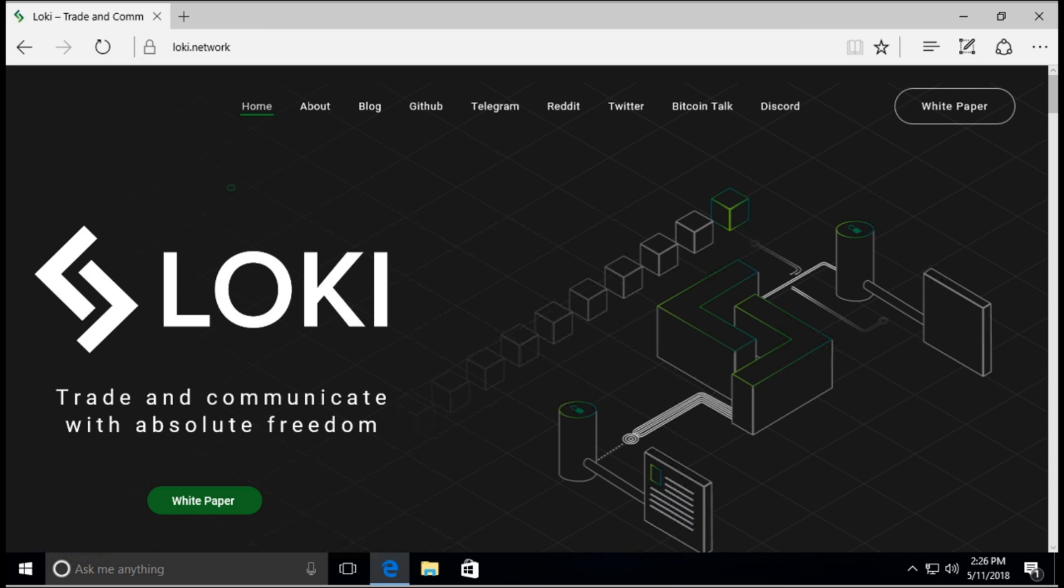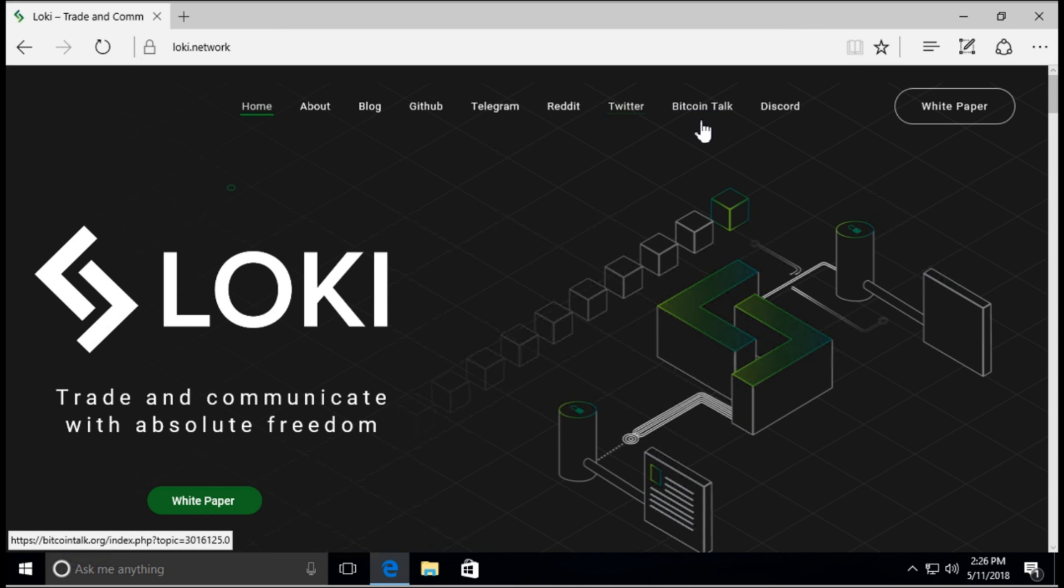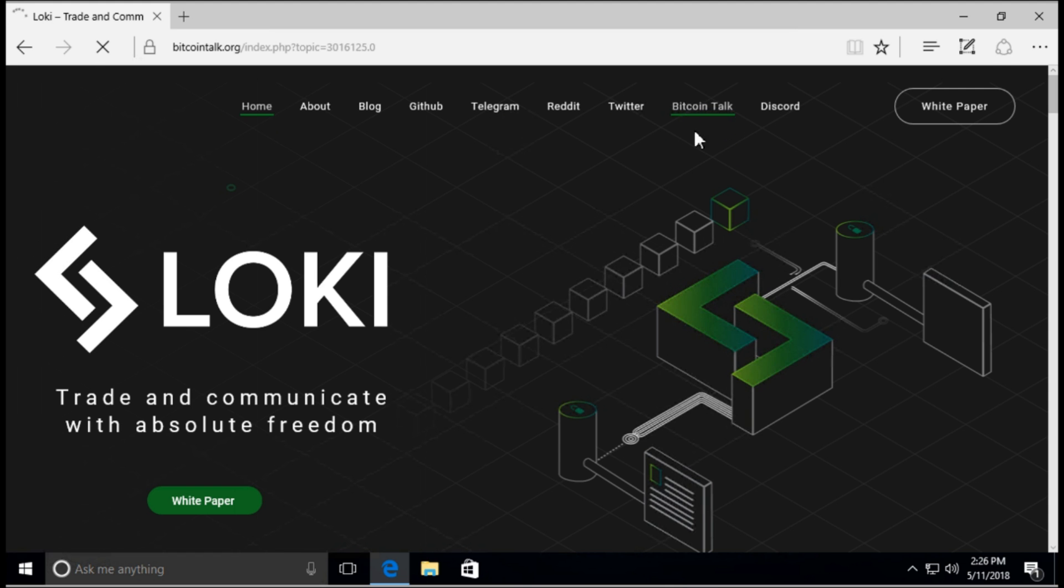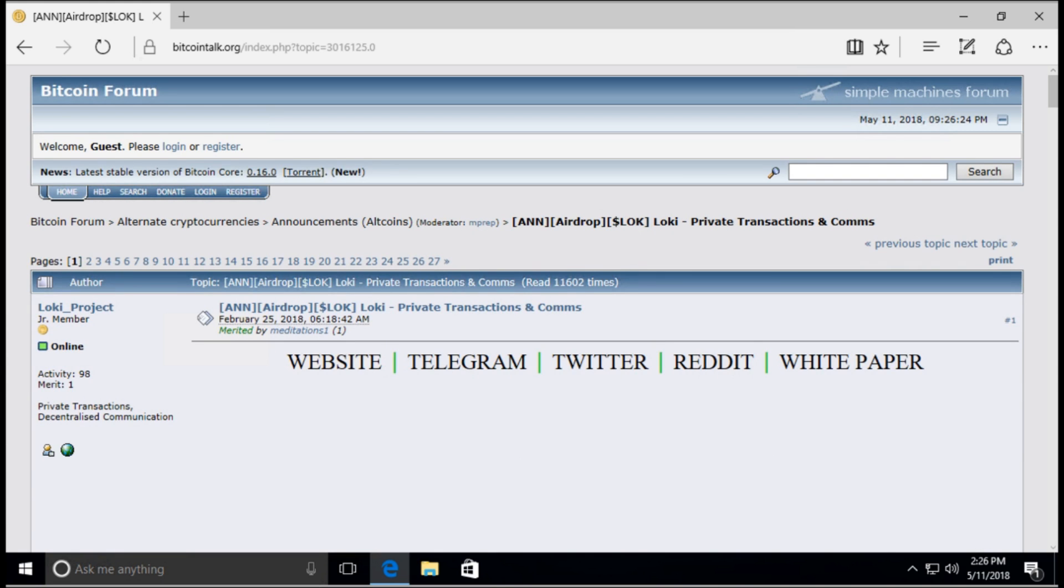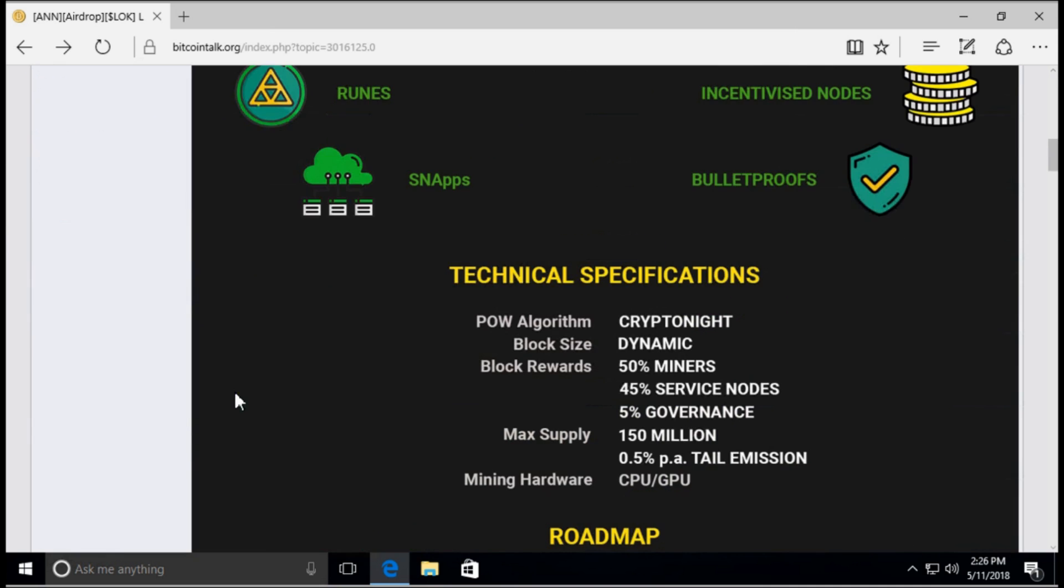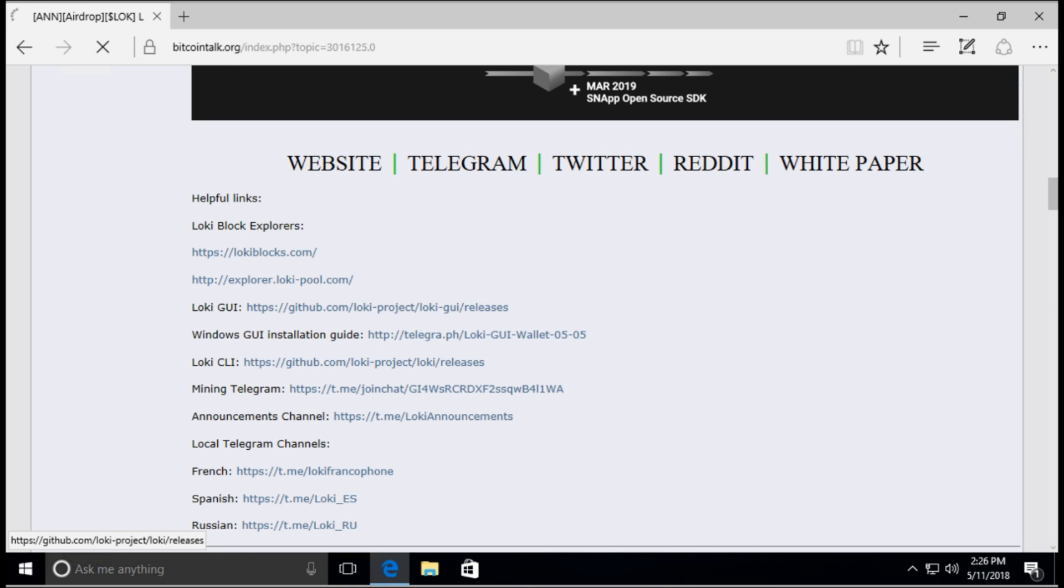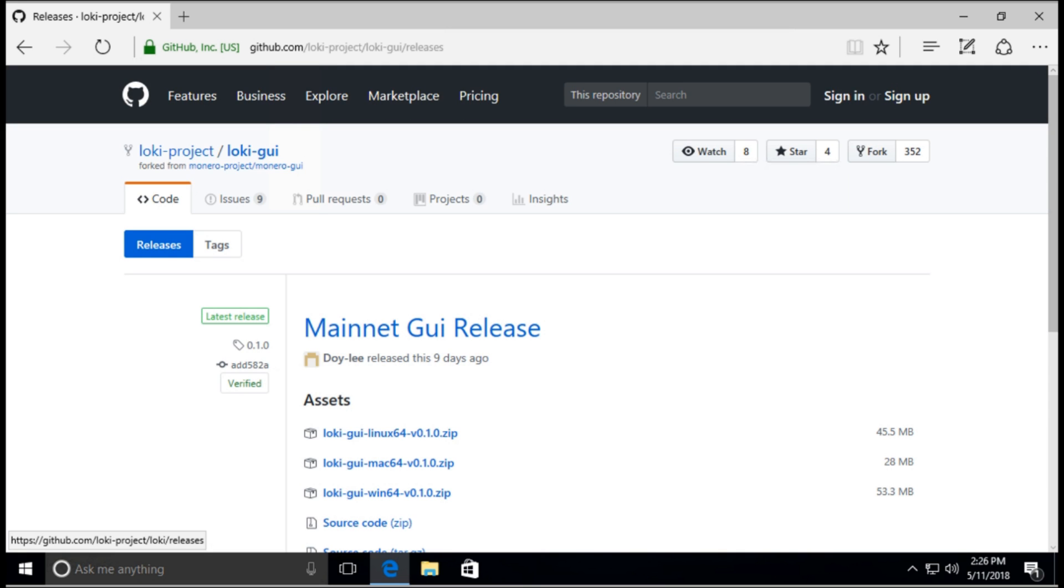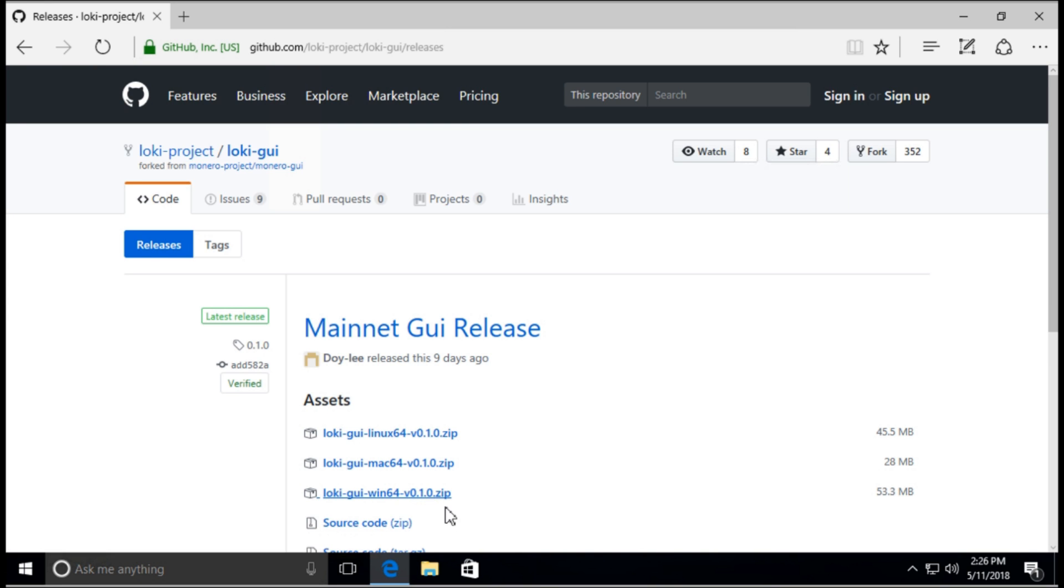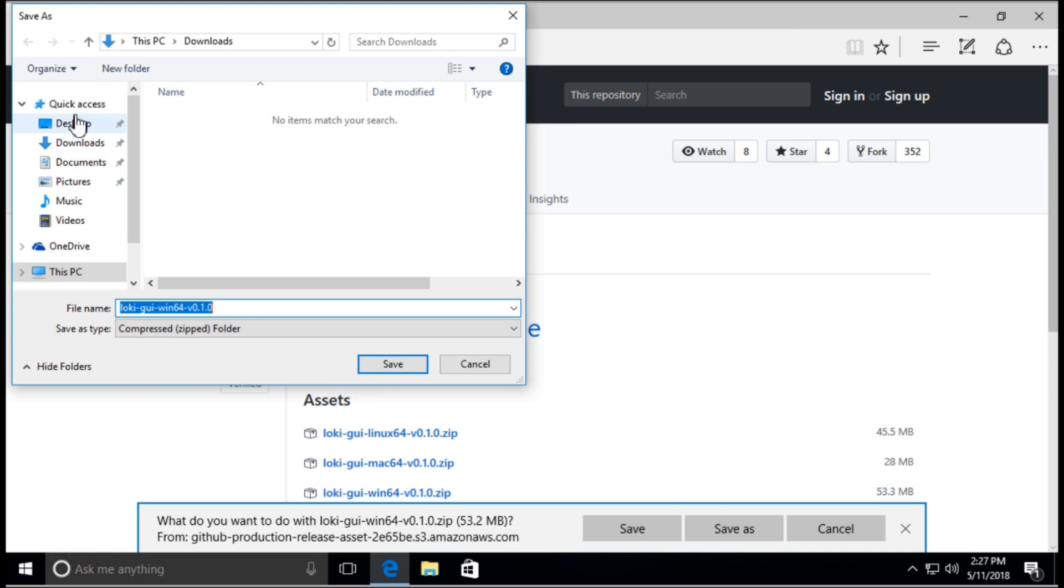To get your wallet set up on Windows, first you must go to their website here at Loki.network. I found it easier to get to the GUI, the Graphical User Interface Wallet, by clicking on their Bitcoin Talk thread. From there, you can scroll down and see the GitHub for the Loki GUI.